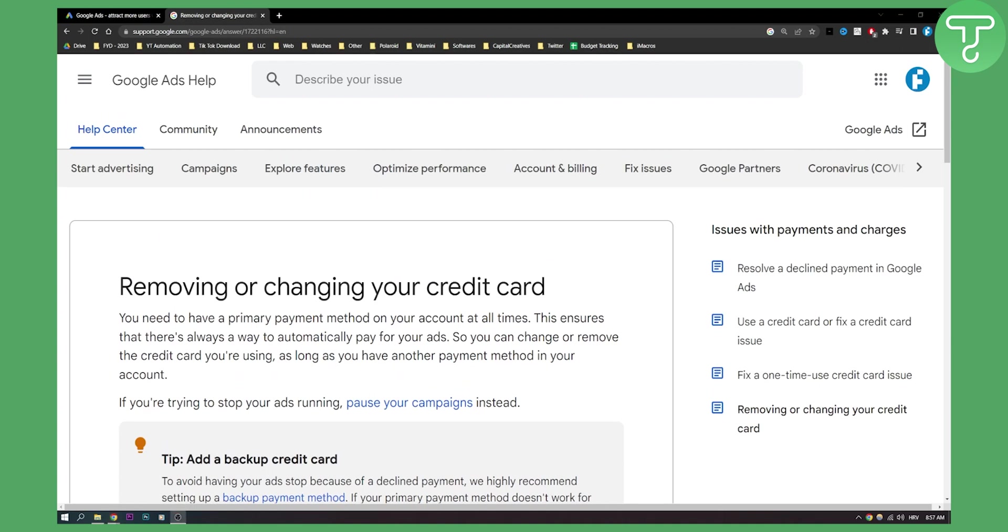That will basically be how to change your payment method in Google Ads. Hope you enjoyed this video. If you did leave a like down below and we will see you in the next video. Thank you guys for watching.